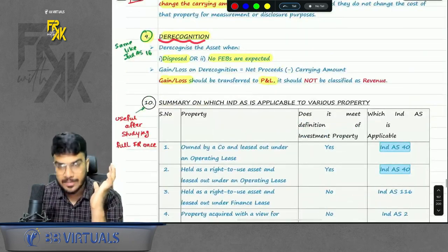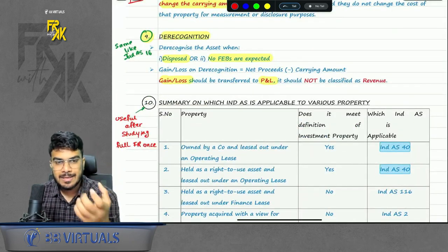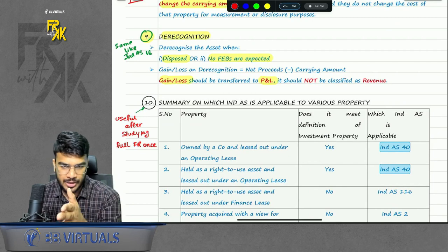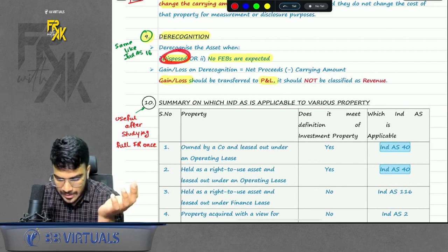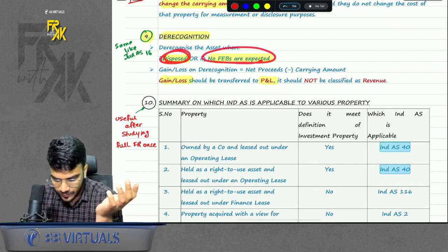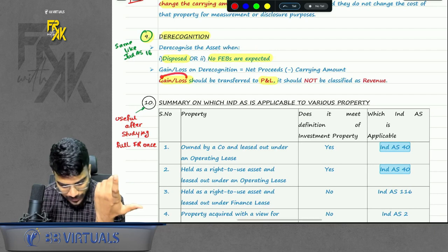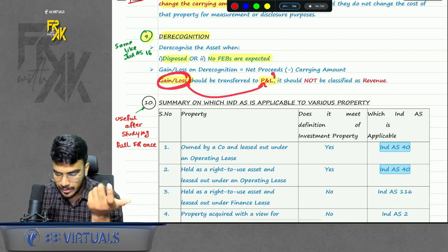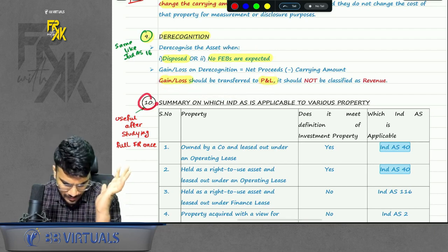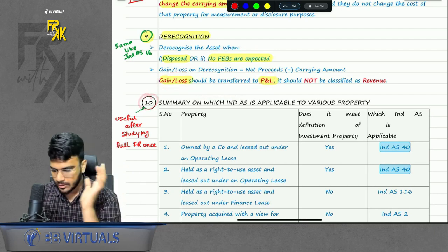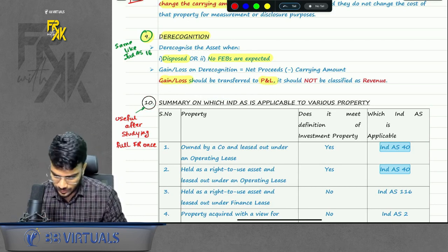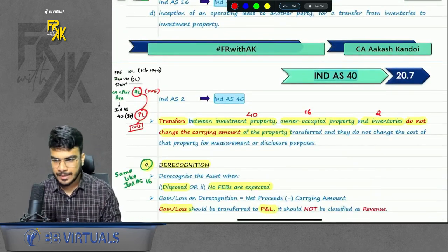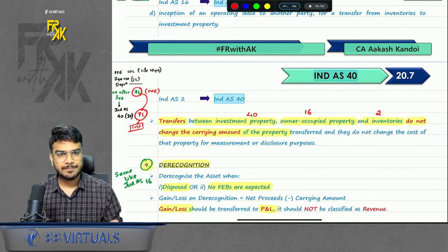The last point is de-recognition — moving the asset out of your balance sheet. It happens when you sell the asset or its life is over. If you are selling it, you might arrive at some gain or loss, which will be transferred to profit and loss. A summary is given which you can refer to on your own once you have read the full FR. This completes the revision of concepts of IND AS 40.